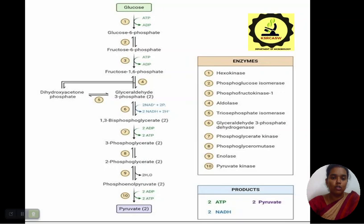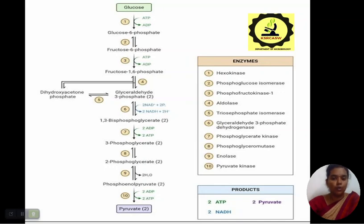Glyceraldehyde 3-phosphate on enzyme triose phosphate isomerase gives 1,3-bisphosphoglycerate. Glyceraldehyde 3-phosphate dehydrogenase gives 3-phosphoglycerate. Phosphoglycerate kinase gives 2-phosphoglycerate. Phosphoglycerate mutase gives phosphoenolpyruvate. On enolase it gives pyruvate. The final product of glycolysis is 2 molecules of ATP and 2 molecules of pyruvate.